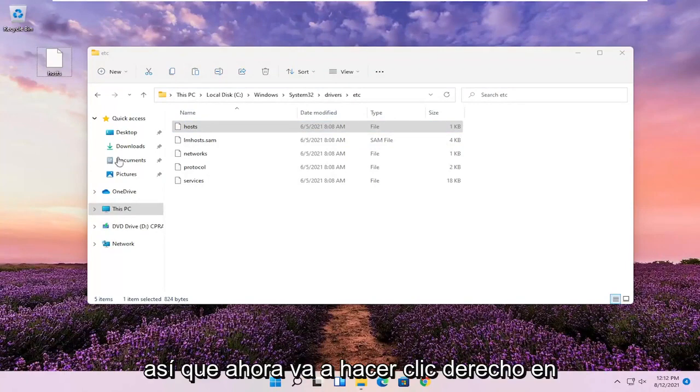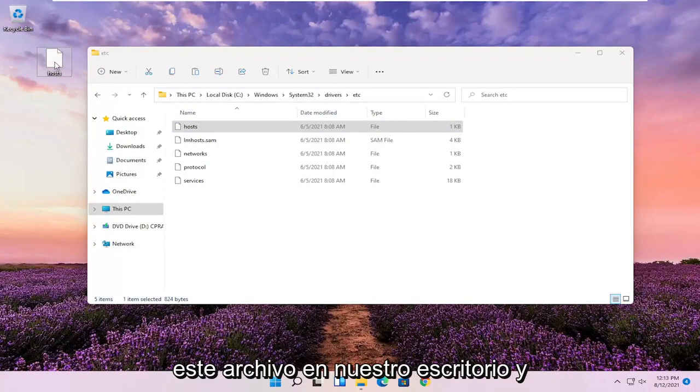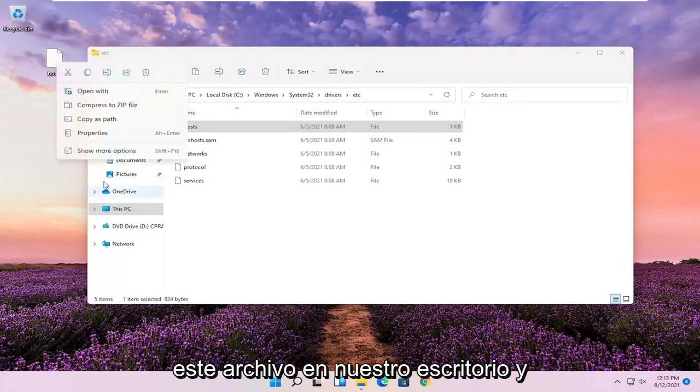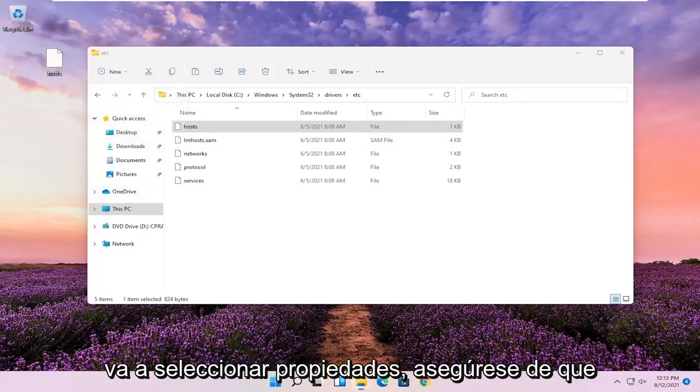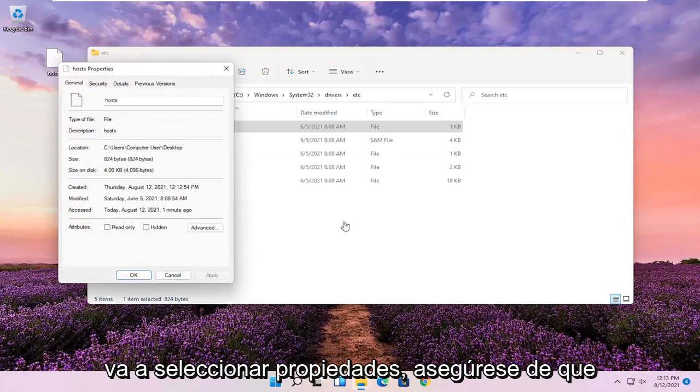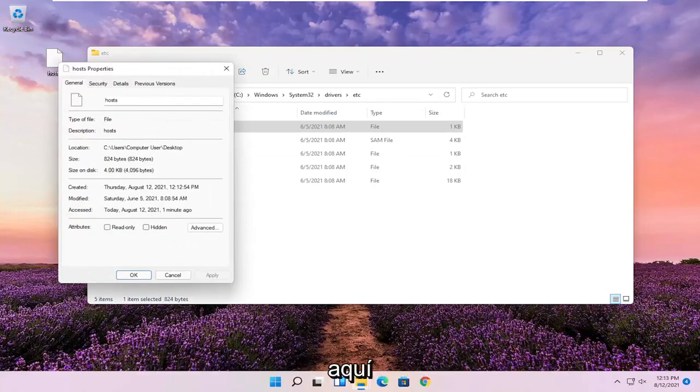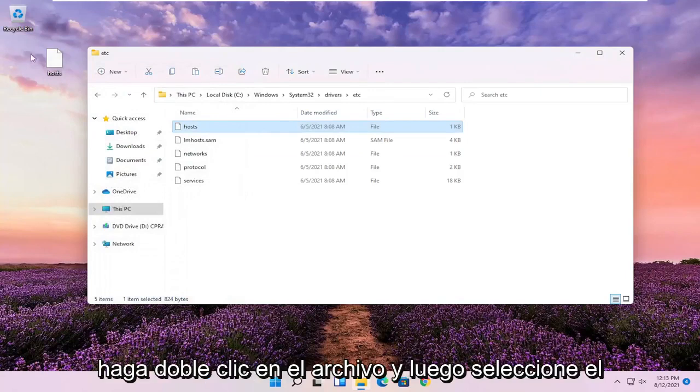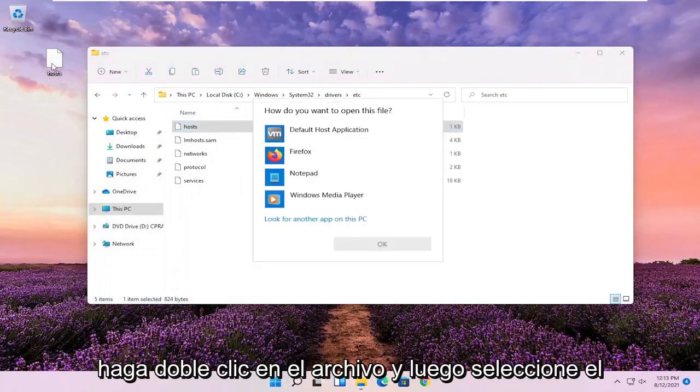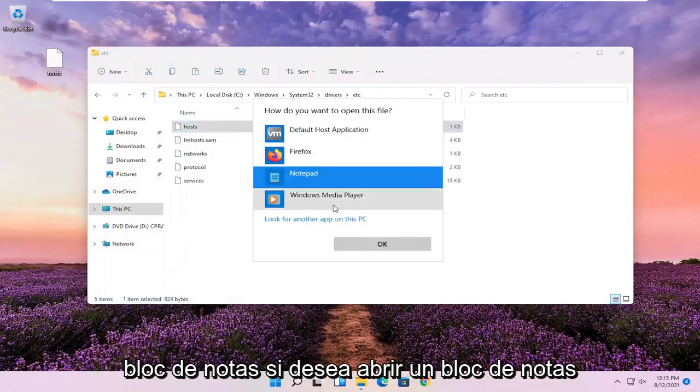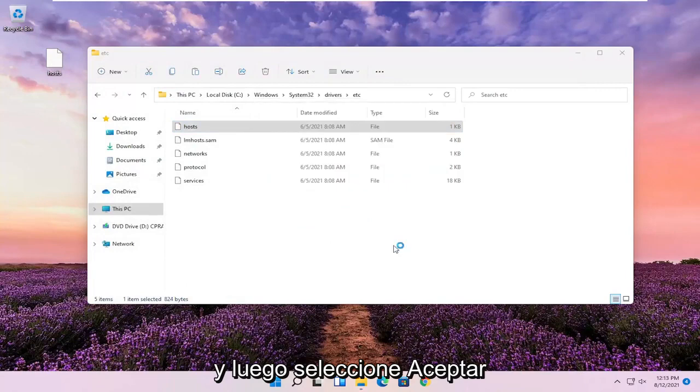So now you're going to right click on this file on our desktop and you're going to select Properties. Make sure Hidden and Read Only are not selected here. And then select OK. Double click on the file and then select Notepad if you want to open it in Notepad and then select OK.